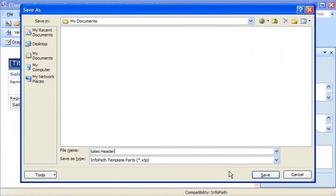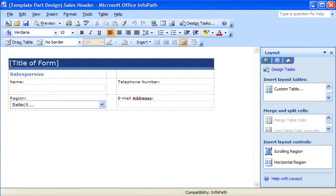For the time being, I'll store it in my Documents folder. Before I share my template part with other form designers, I have to test it to make sure that it works.